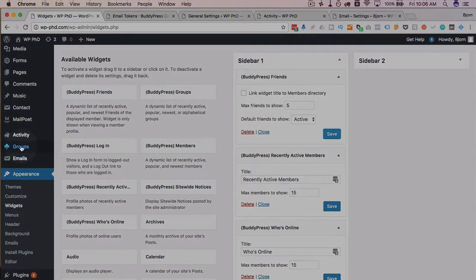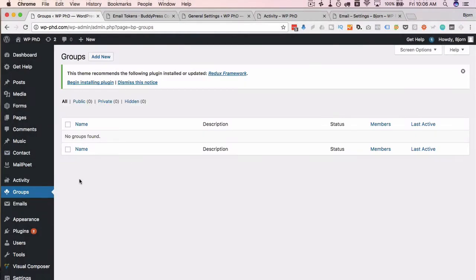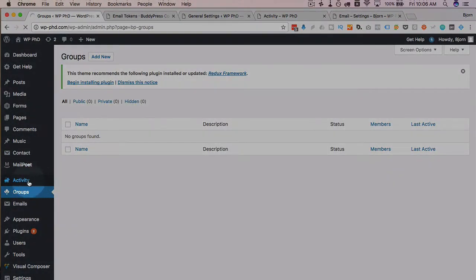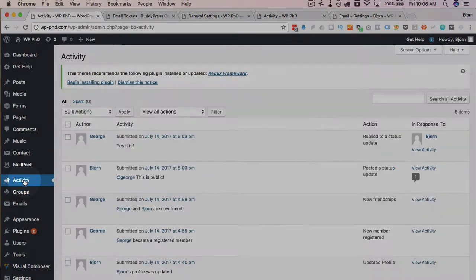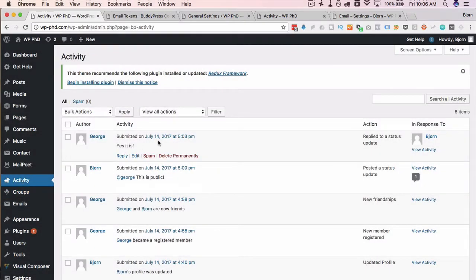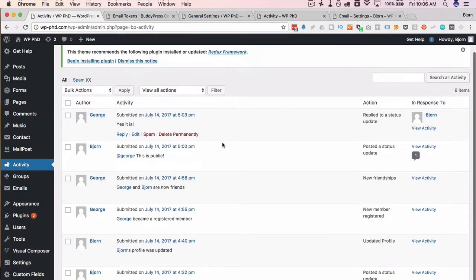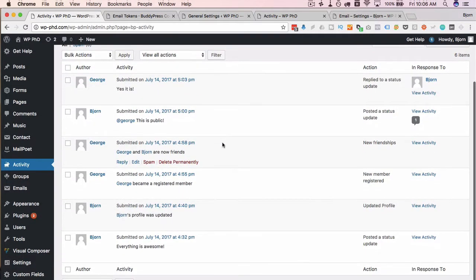If we head over to groups here, actually one last thing about activity: you as the admin can go to this activity tab and you can supervise all the activity in here.